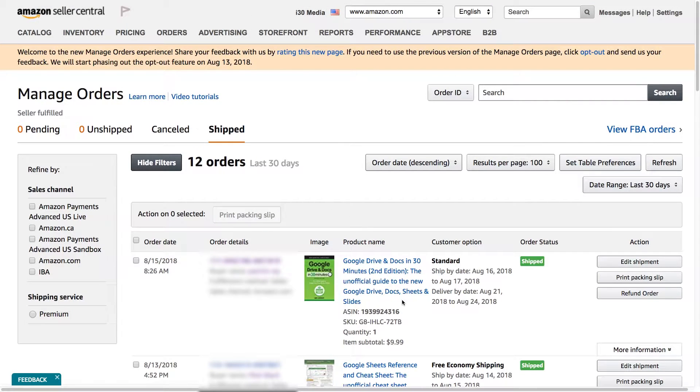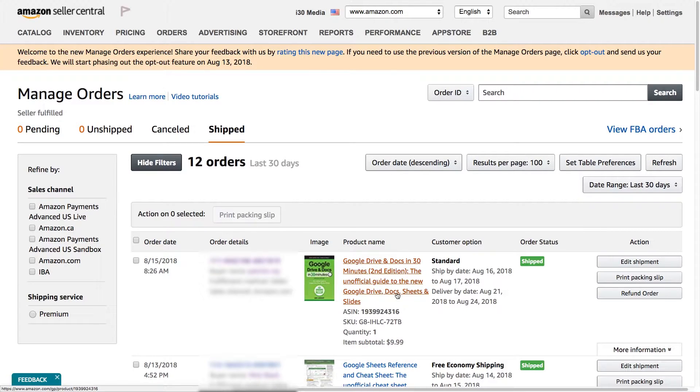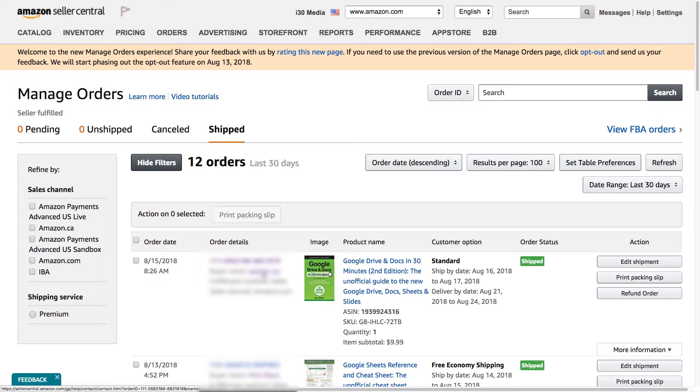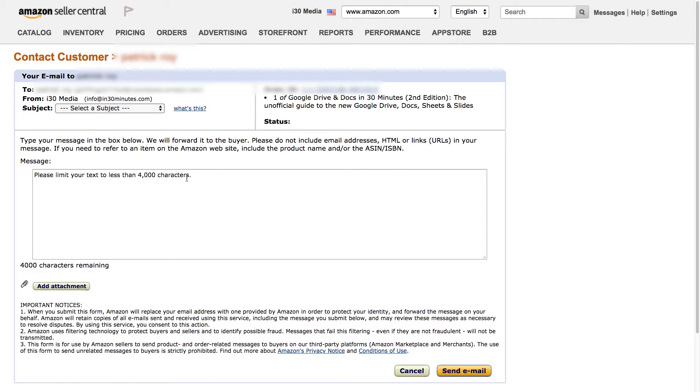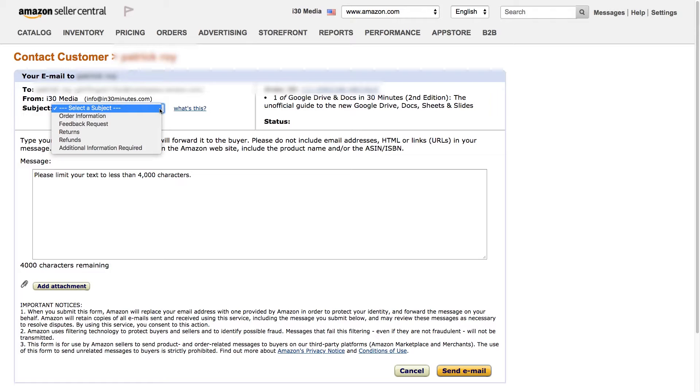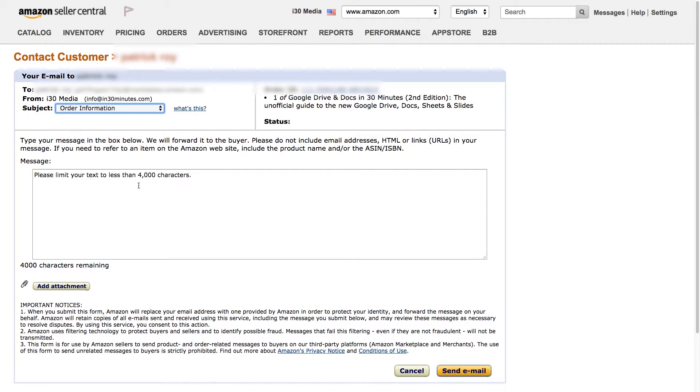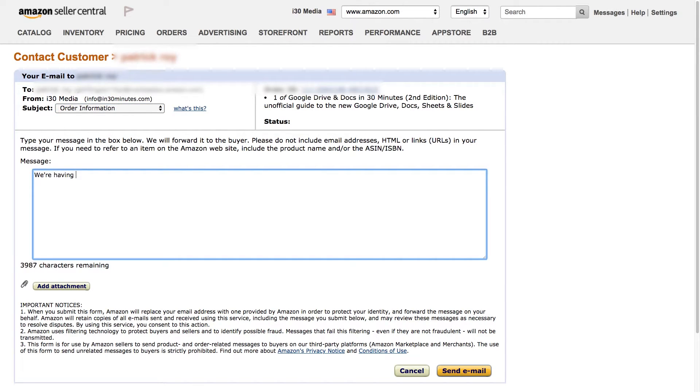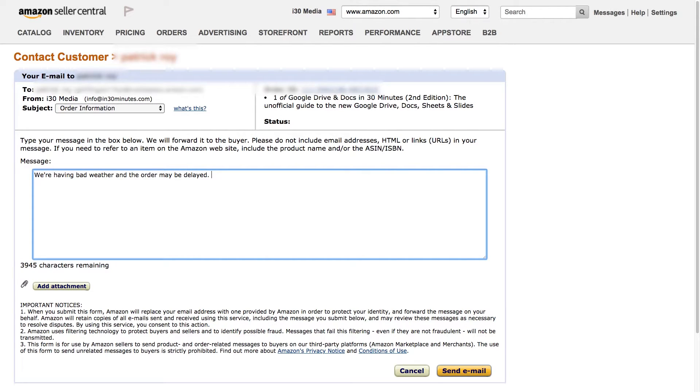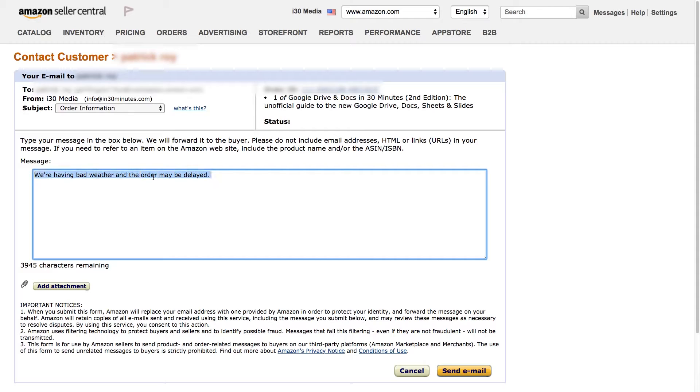The other thing you can do that's from the new manage orders interface, and you could actually do this on the old one too, is you can contact the buyer. So if I wanted to let this customer know that there's some information about their order that's relevant, we're having bad weather and the order may be delayed. Just a heads up. So you could fill that out, select send email, and the buyer would receive that email.